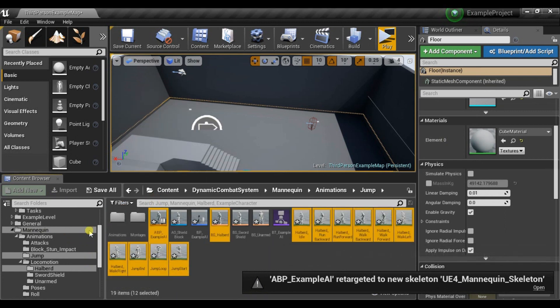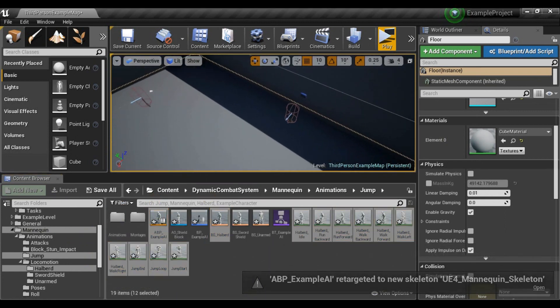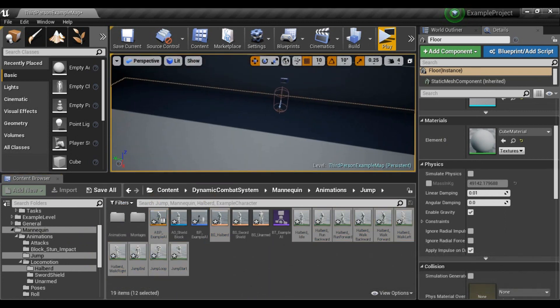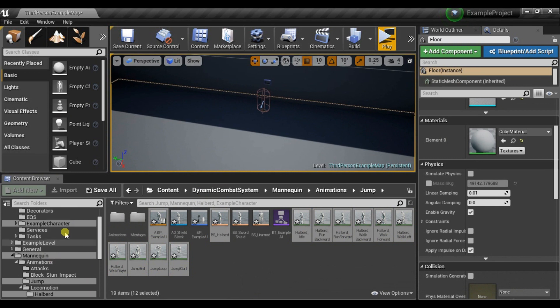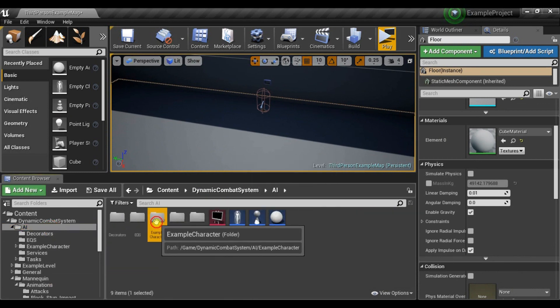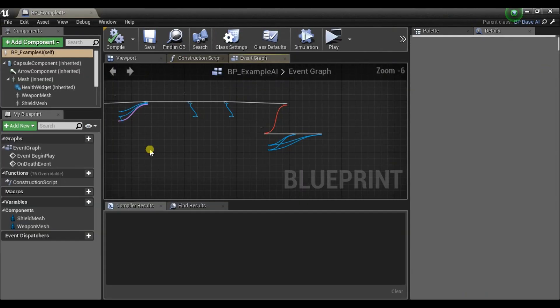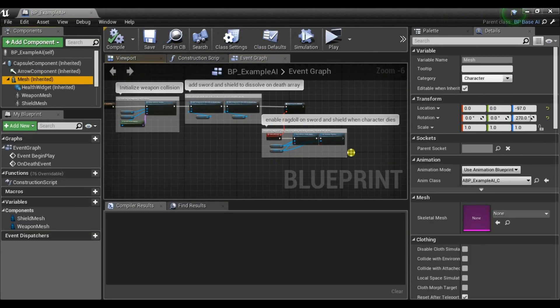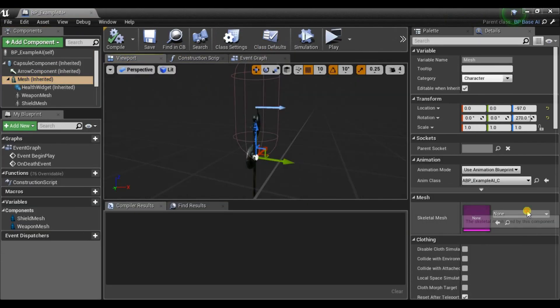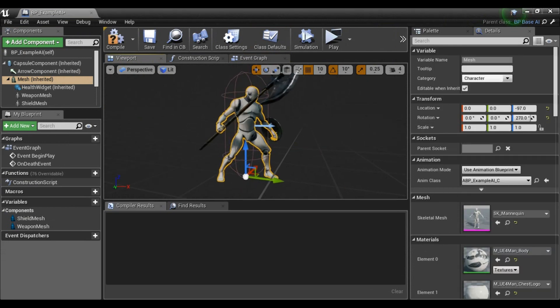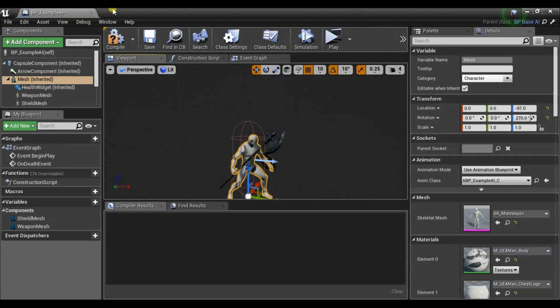And now since we deleted the old mesh, our player and AI are without mesh. So let's fix that. Go to AI, Example Character. And select New Mesh. Now all sockets fit already.